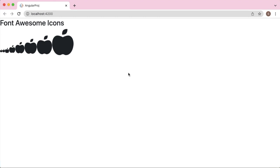Hello guys, welcome to another short tutorial on Angular. In the previous video, we have seen how we can add Font Awesome icons into our Angular project and how we can resize those Font Awesome icons.